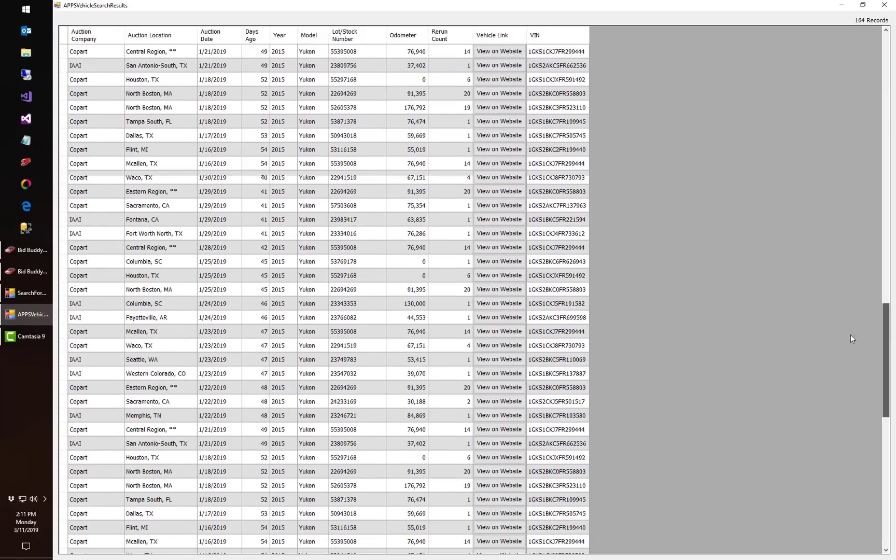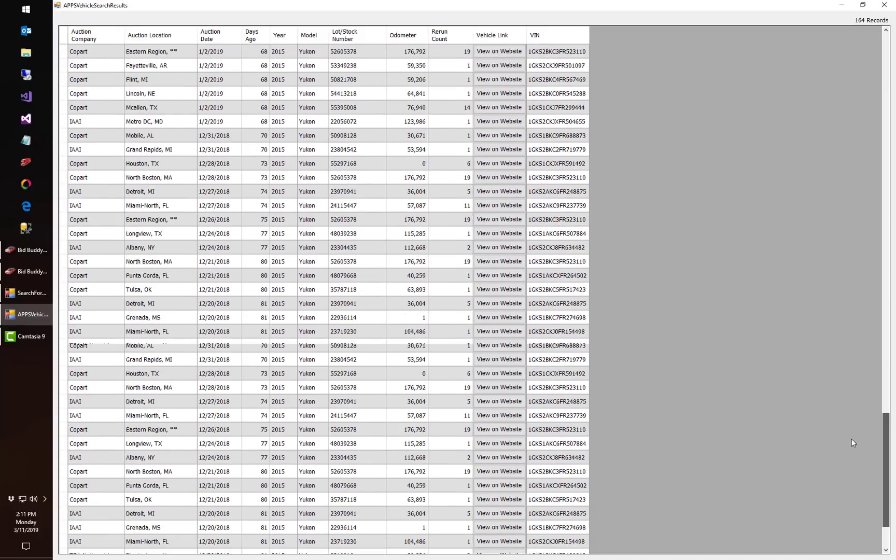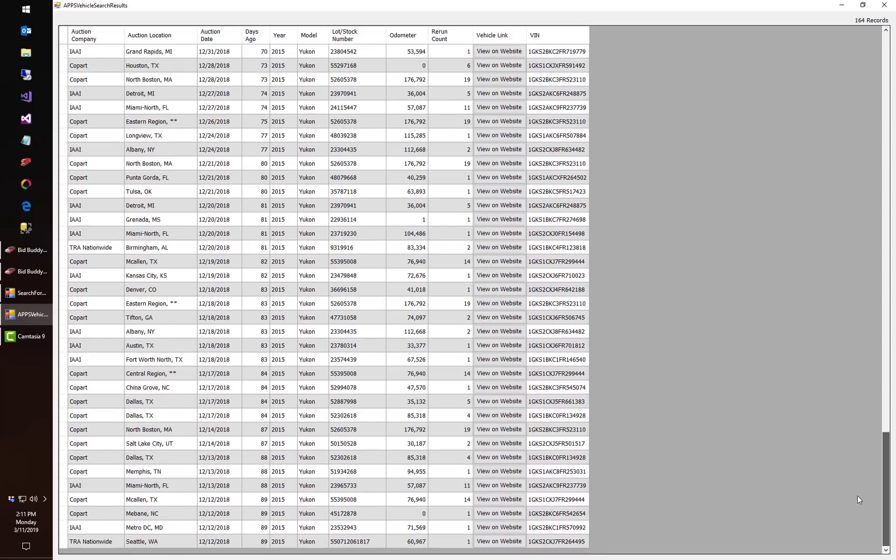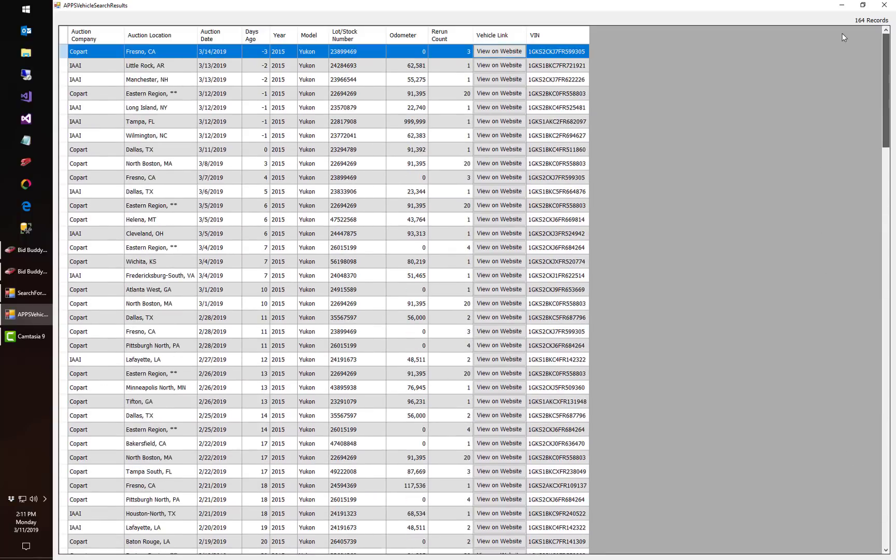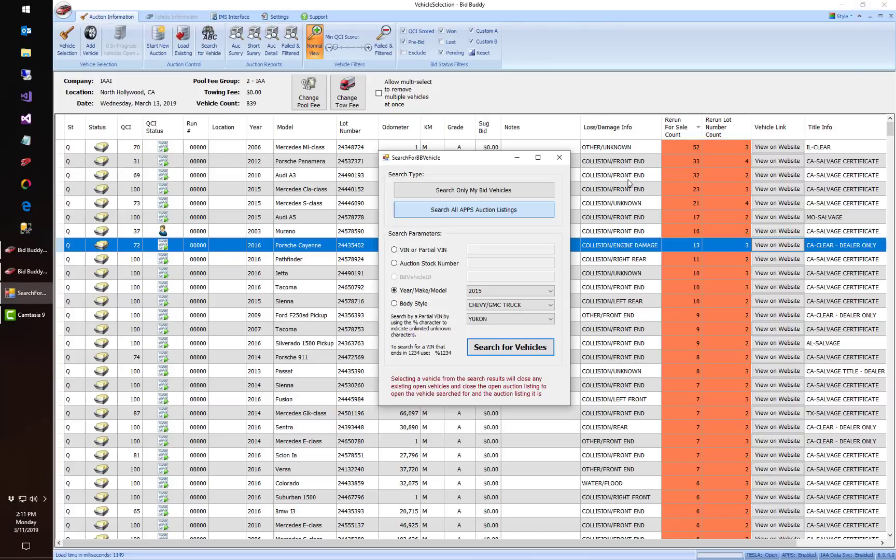So if you're looking for a particular vehicle or trying to find a stock number or whatever, you can actually search our database now to try and help you find those cars a little bit better. So those are the new features in bid buddy version 7 and it will be rolling those out right now. We appreciate your business and have a great day.